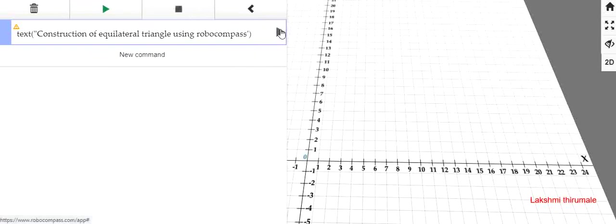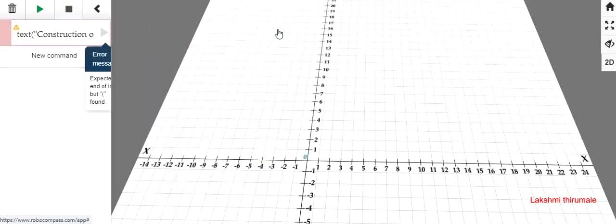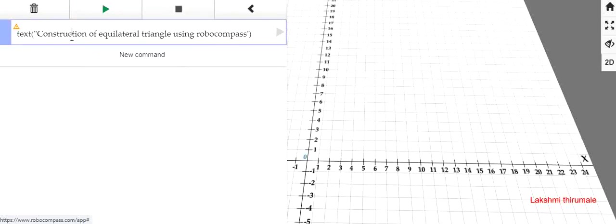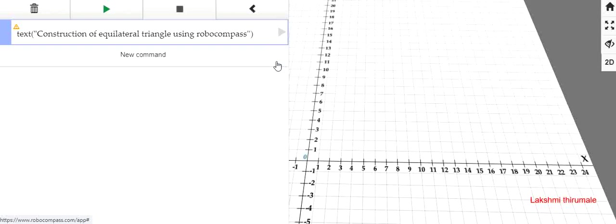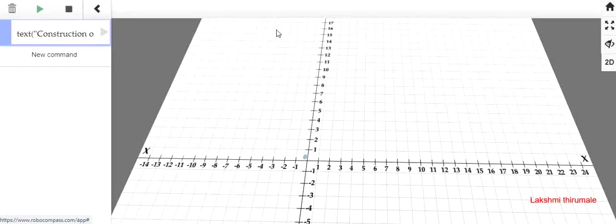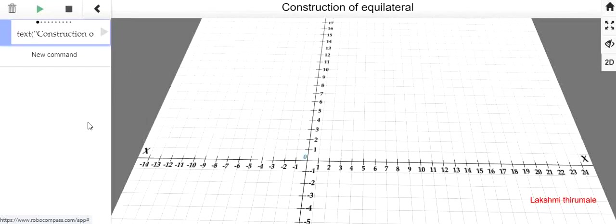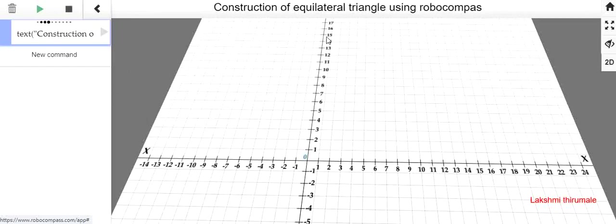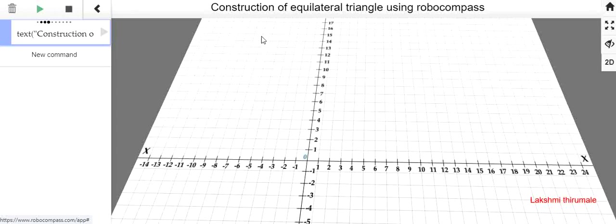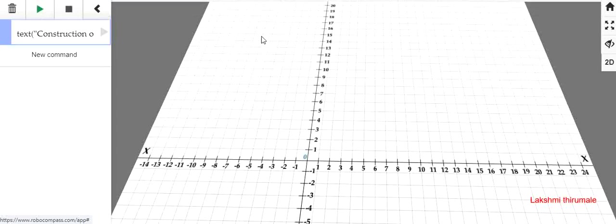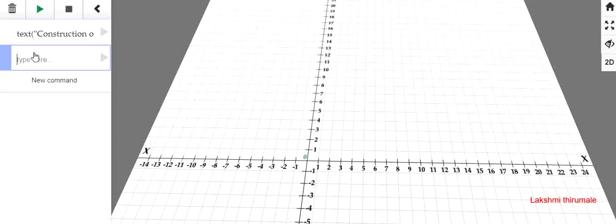See how this displays. There is some error. Here one hyphen is missing. Now it will work. The text will display on the top of the ribbon. Construction of equilateral triangle using RoboCompass.